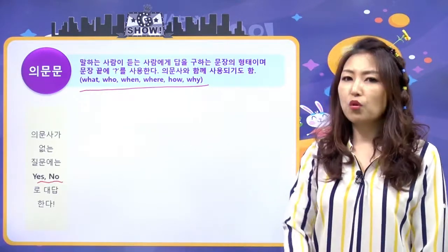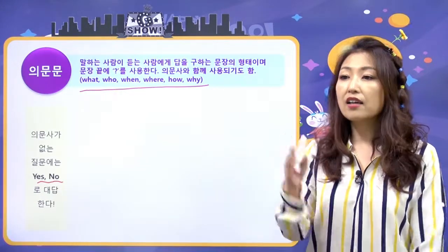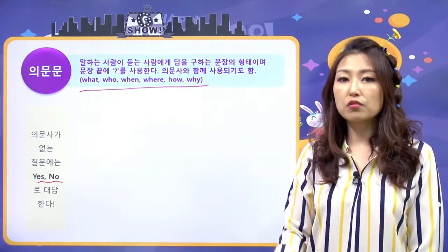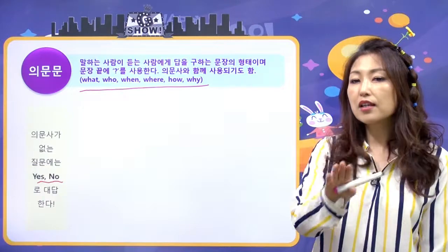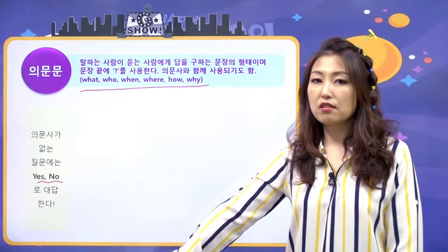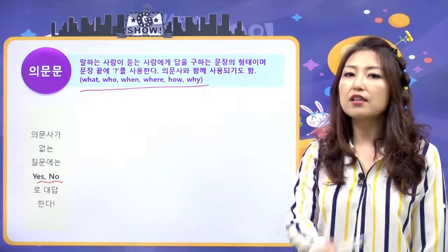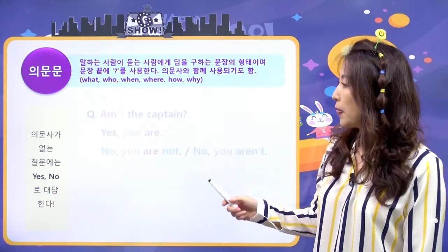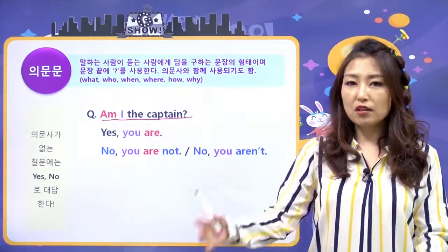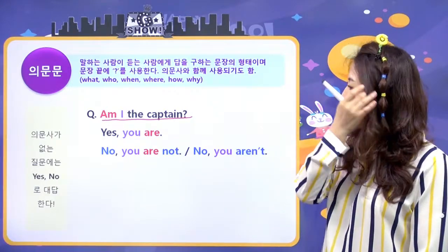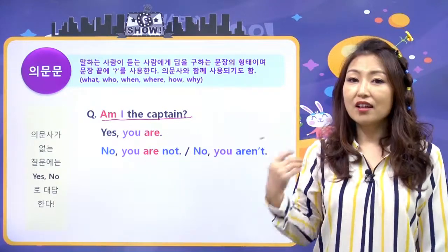의문사가 없으면 이거야? 저거야? 라고 물어봤을 때는 응, 그거야 / 아니, 그거 아니야처럼 yes, no로 답할 수 있잖아요. 예를 들어 'Am I the captain?', 내가 캡틴이야? 뭔가 선거 발표 같은 상황에서 내가 캡틴이 되었나 이렇게 물어보는 거죠.